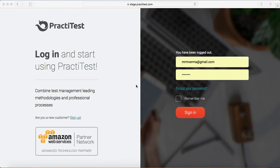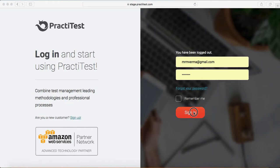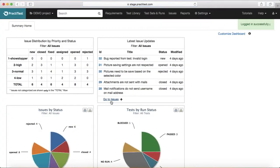Once you sign up for the trial version of PractiTest, you will get the URL to log in. You just need to open the URL, type in your username and password, and click Sign In. You will be redirected to the home page.